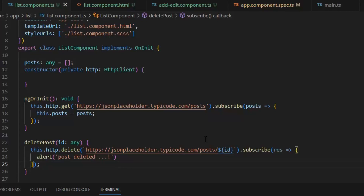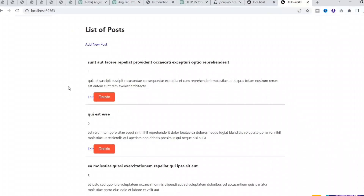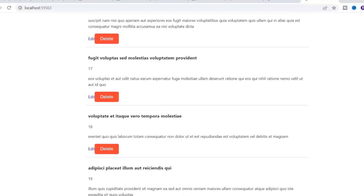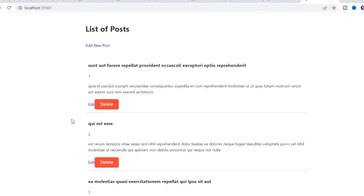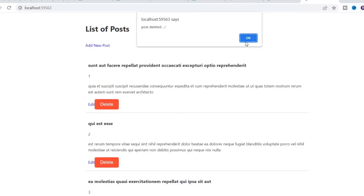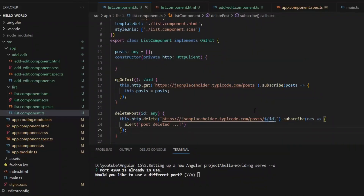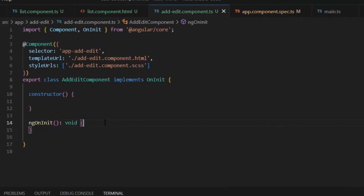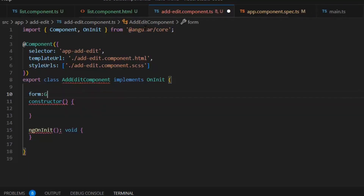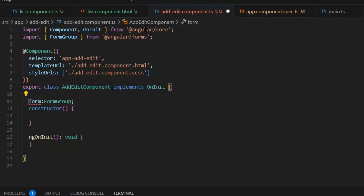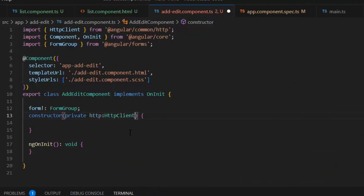Next we need to implement the add/edit functionality in our AddEdit component. But first let's run the application and see these functionalities on the front end. As you can see, the entire list of posts is displayed with two routerLinks — add and edit — and one delete button. The list functionality is working. Now for the add/edit functionality, first I need to create a form of type FormGroup. In the constructor I'm going to initialize the HttpClient service, import the Router service for redirection, and also import ActivatedRoute.